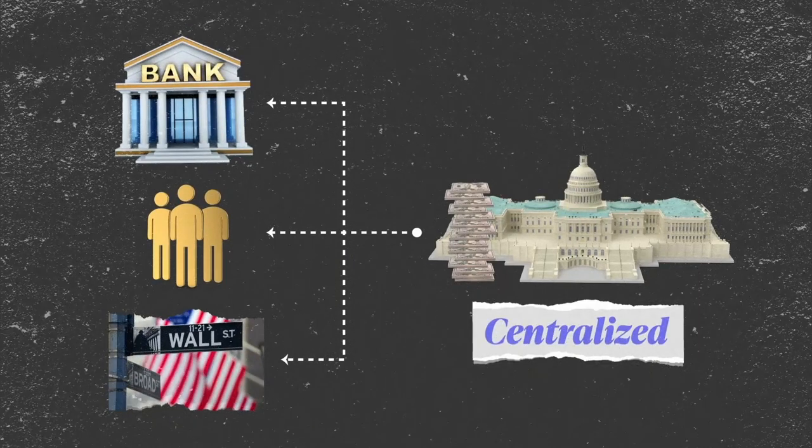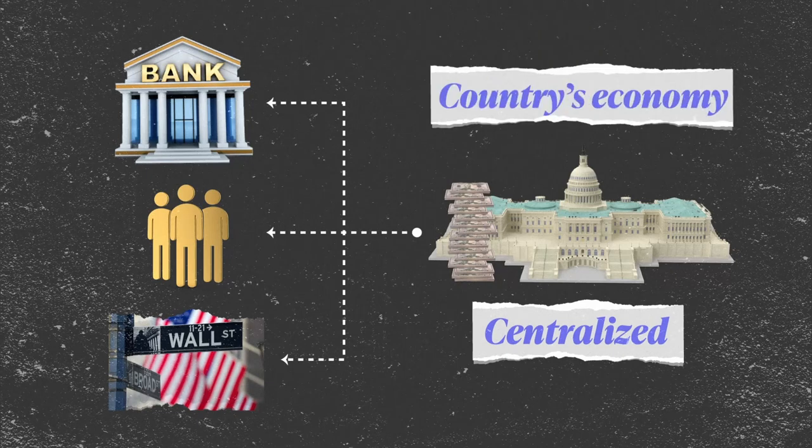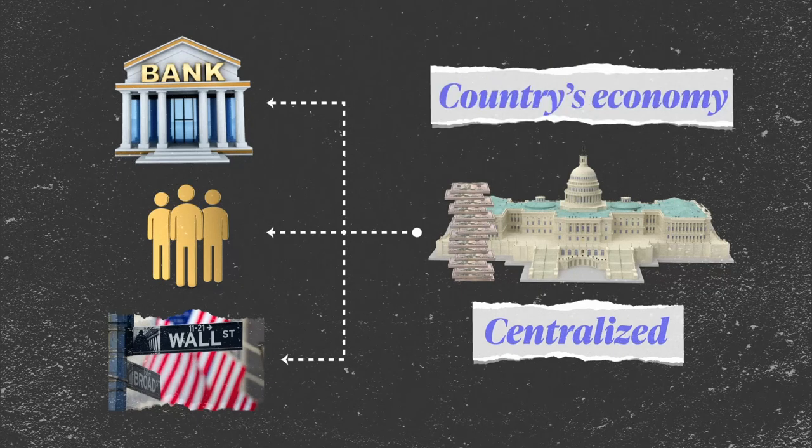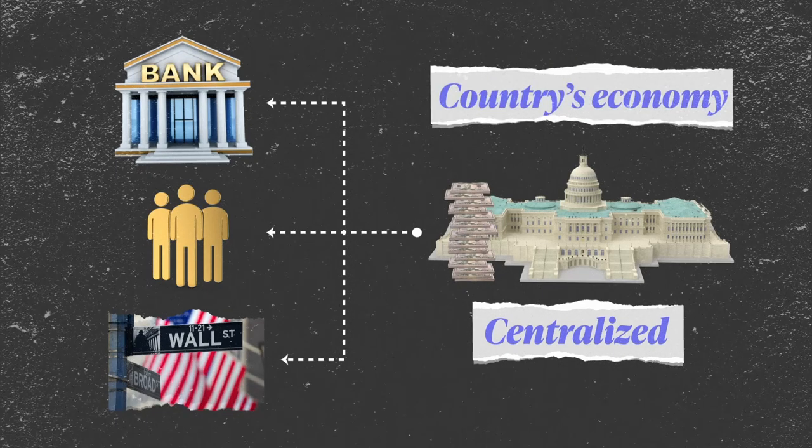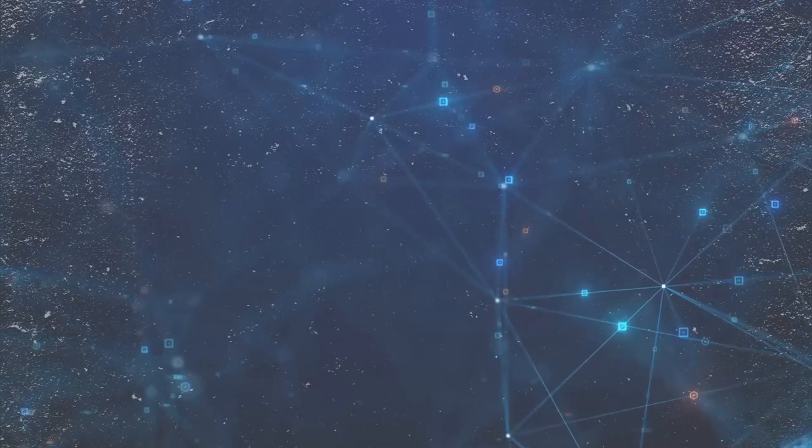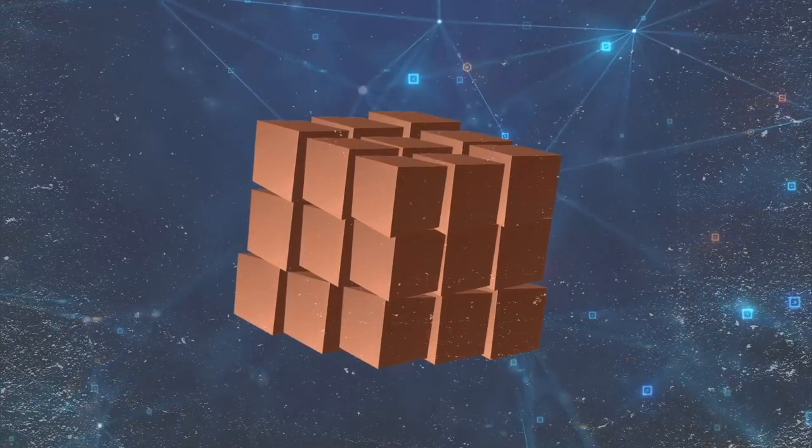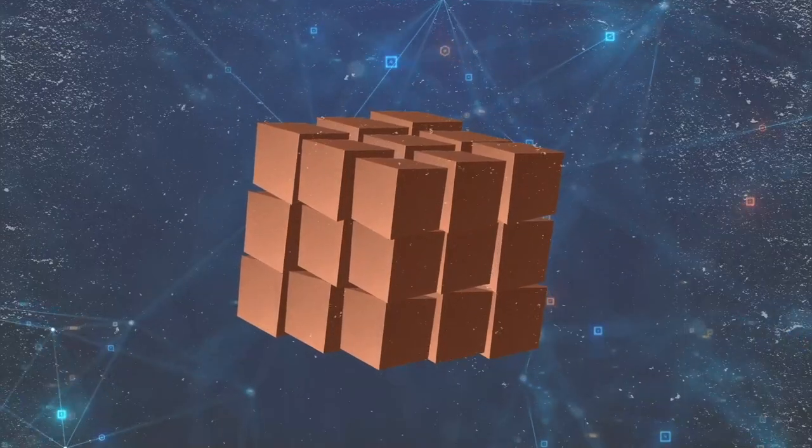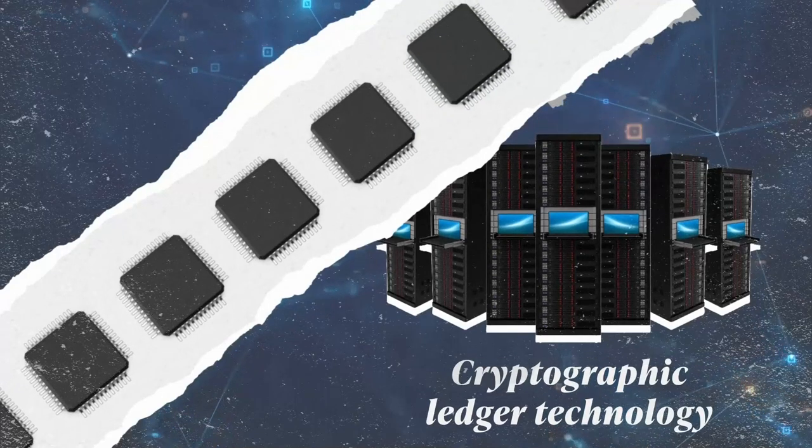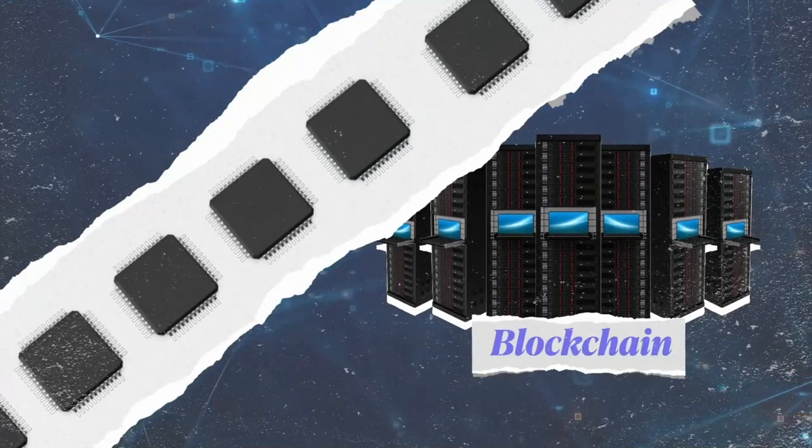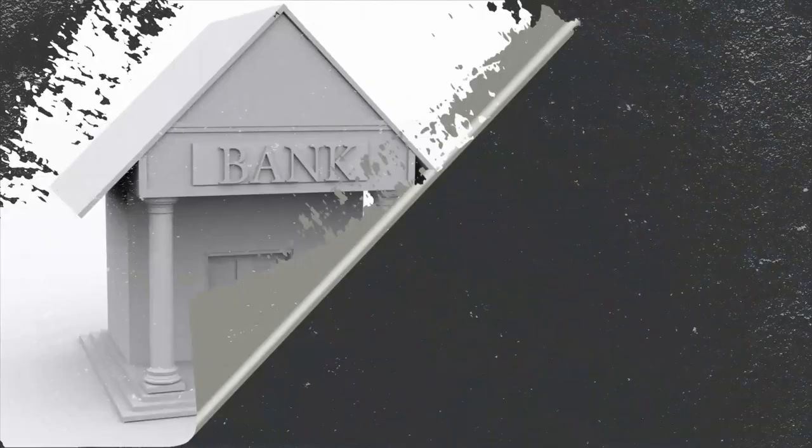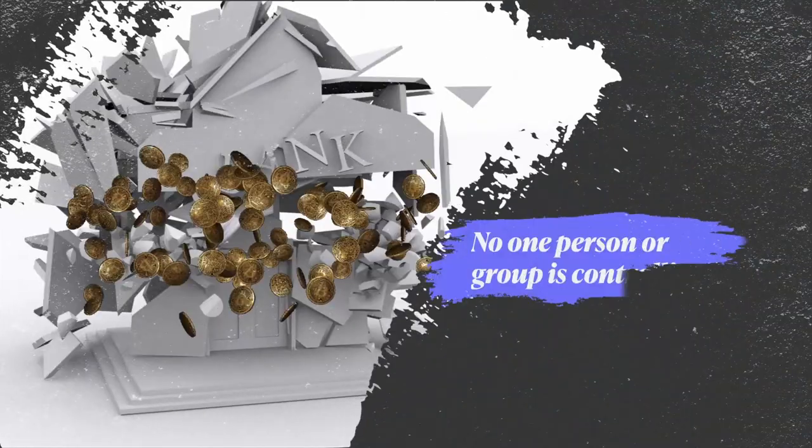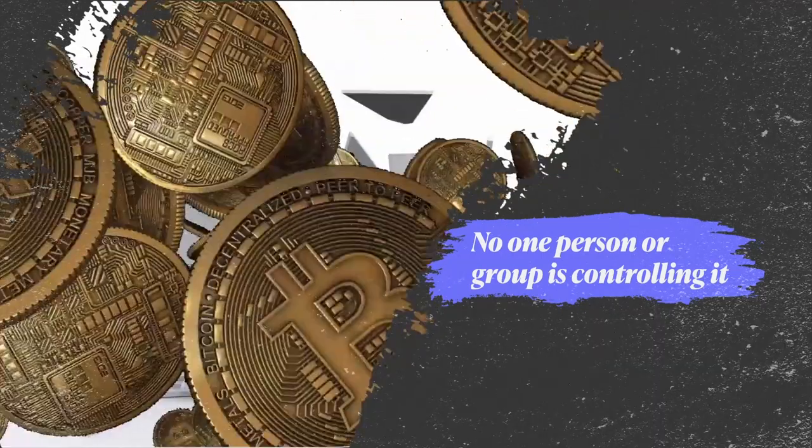Money represents ultimately a country's economy, or better yet, a country's economic potential. Cryptocurrencies don't have a physical form and are only digital. They're backed by cryptographic ledger technology called blockchain. The decentralized nature means that no one person or group is controlling it.